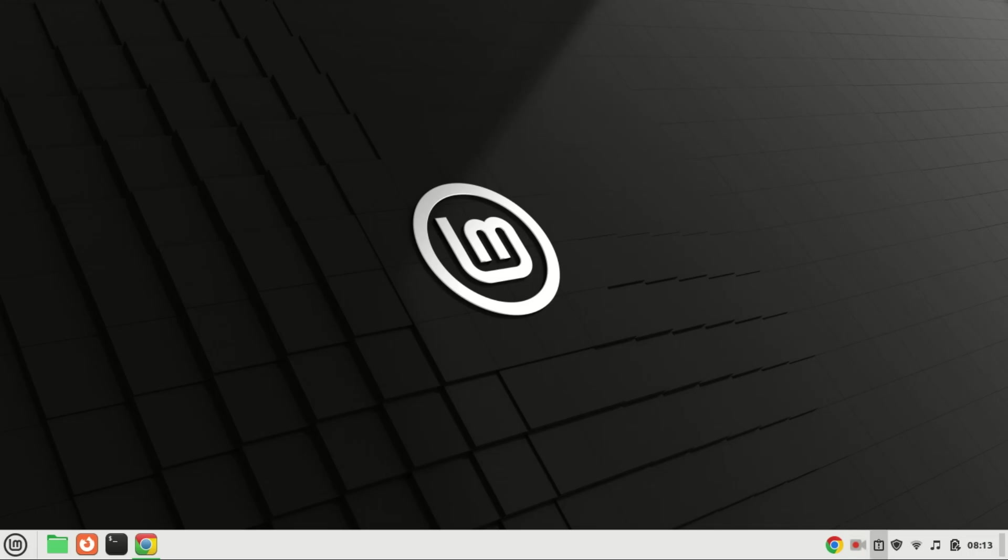Hi there, Linux enthusiasts. Welcome to our channel. Today, we have an exciting topic for you.